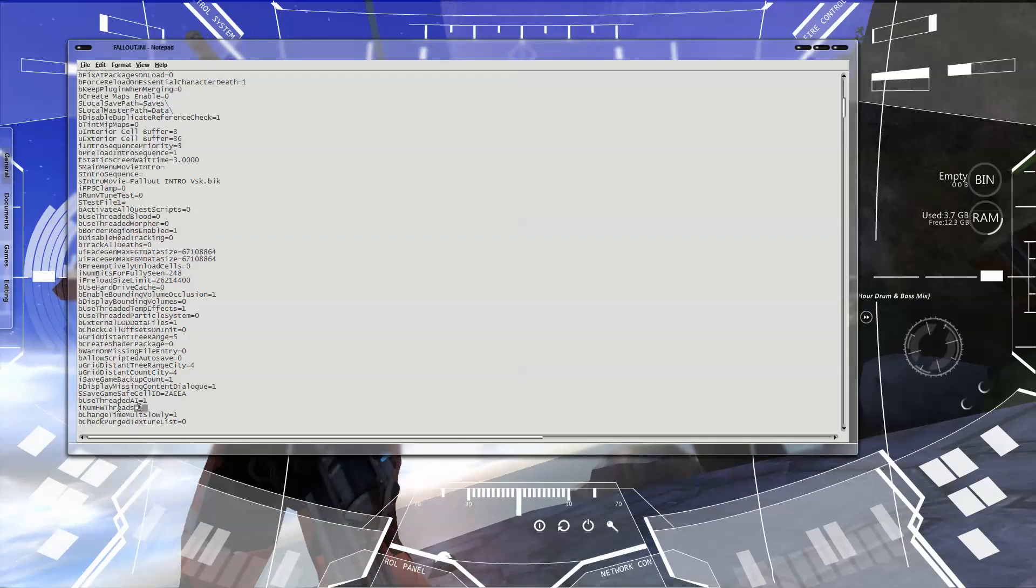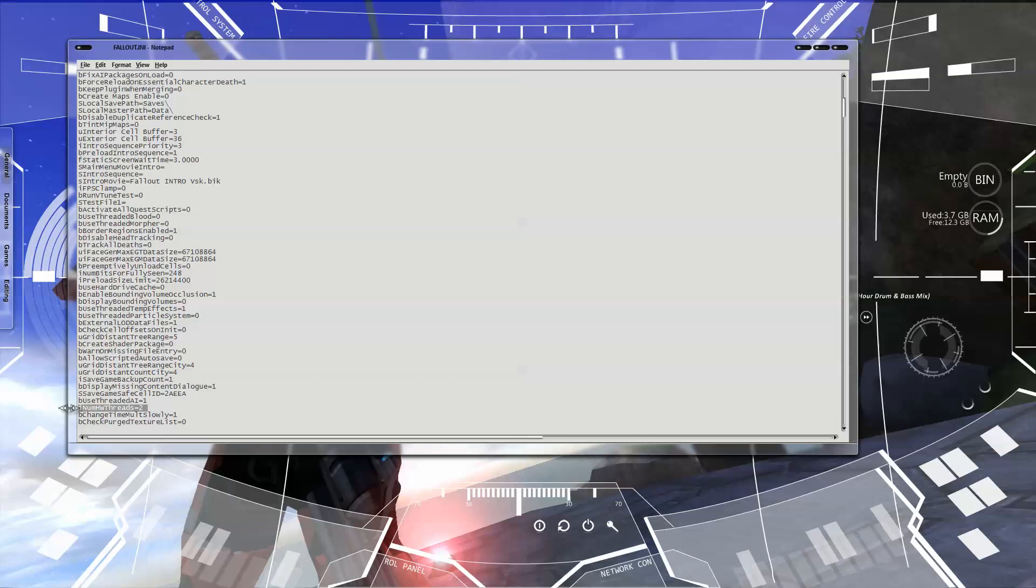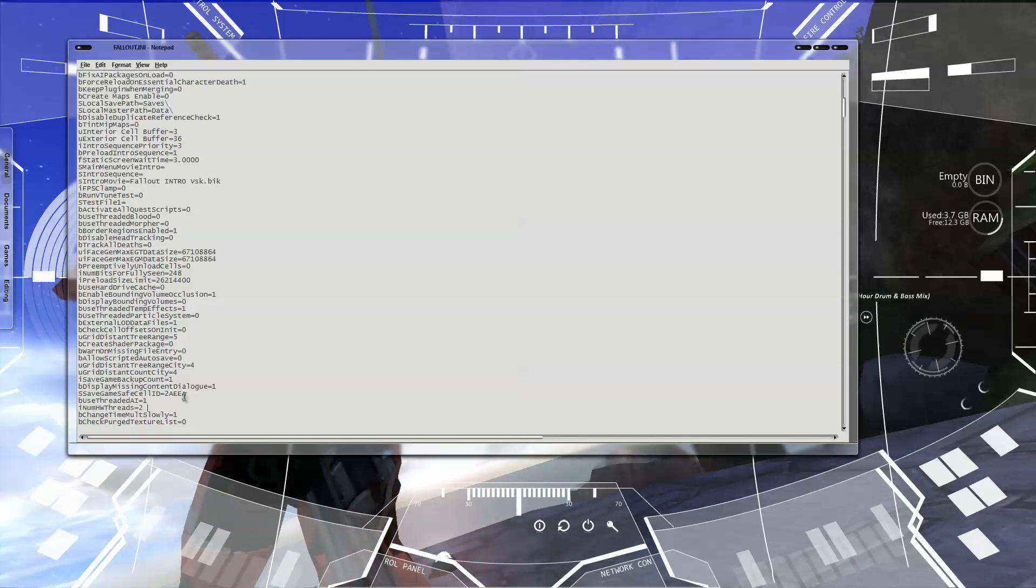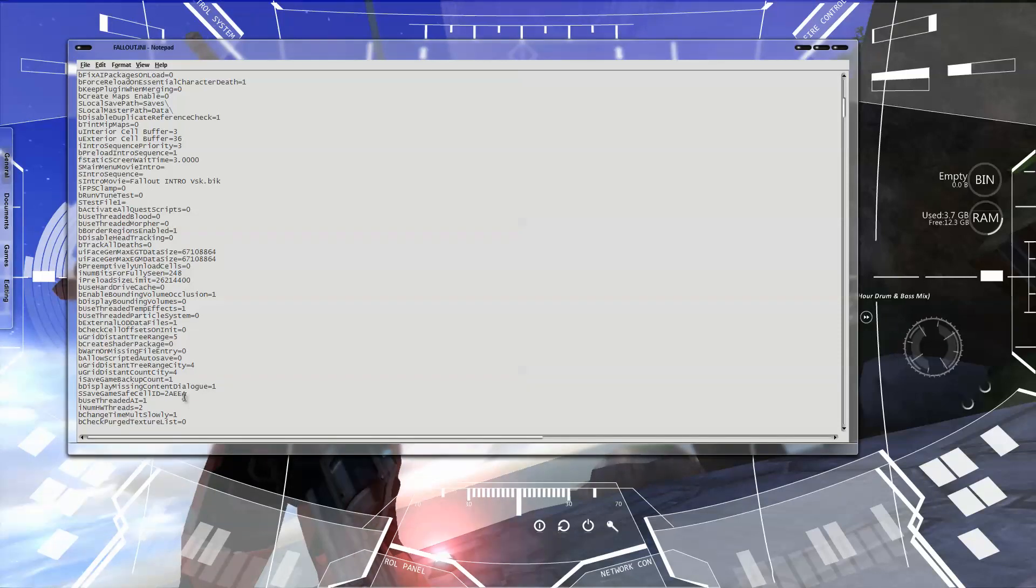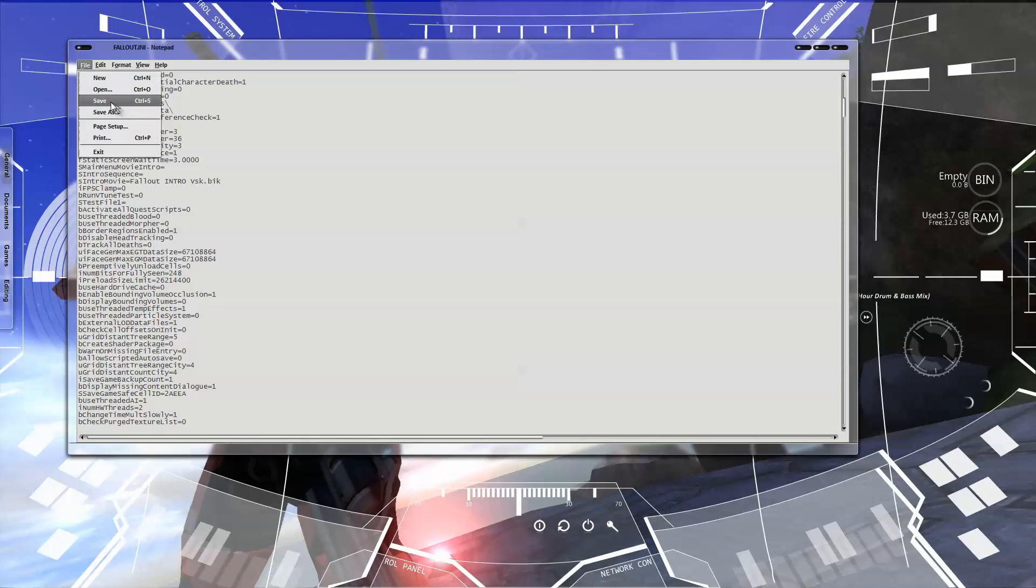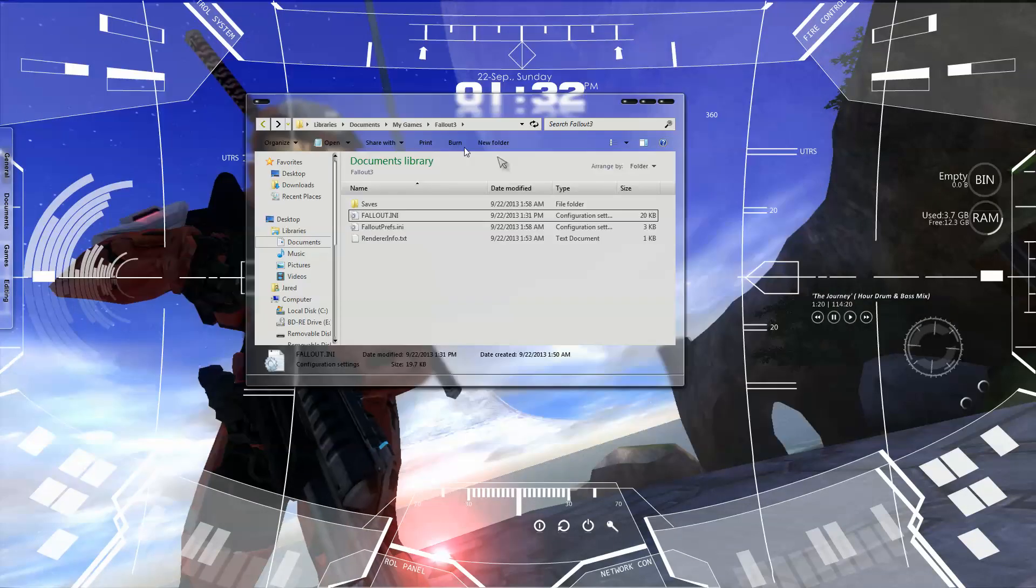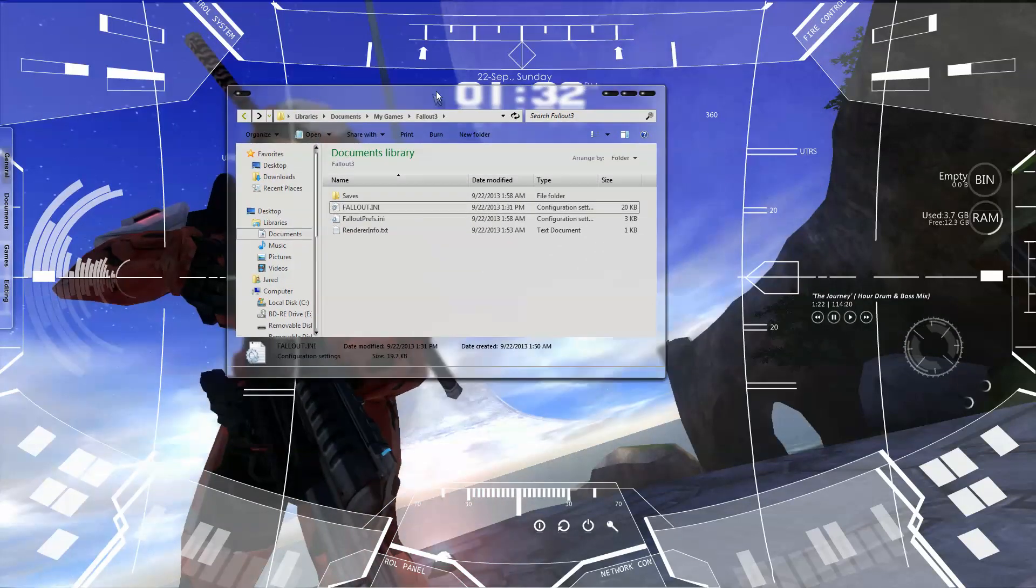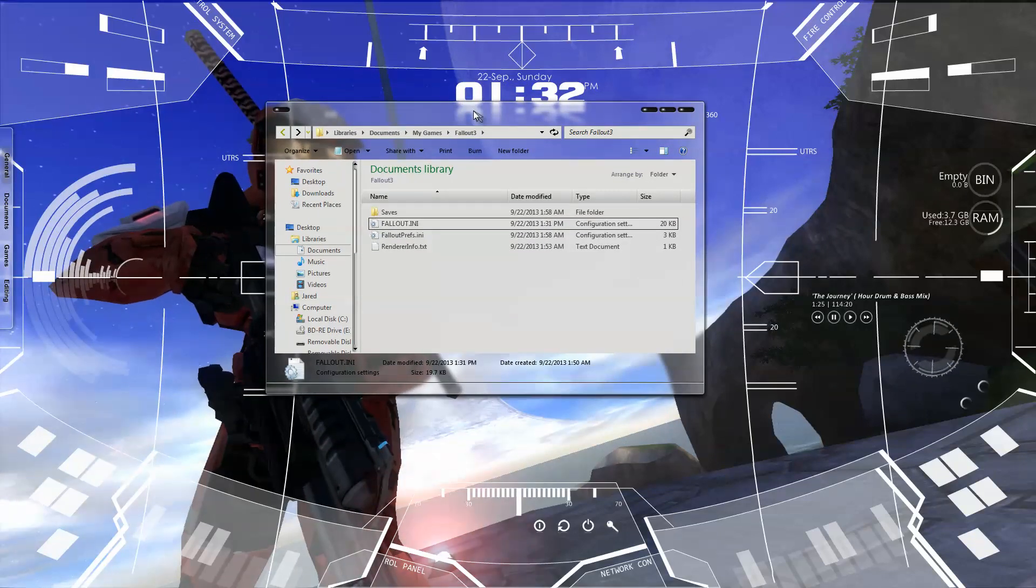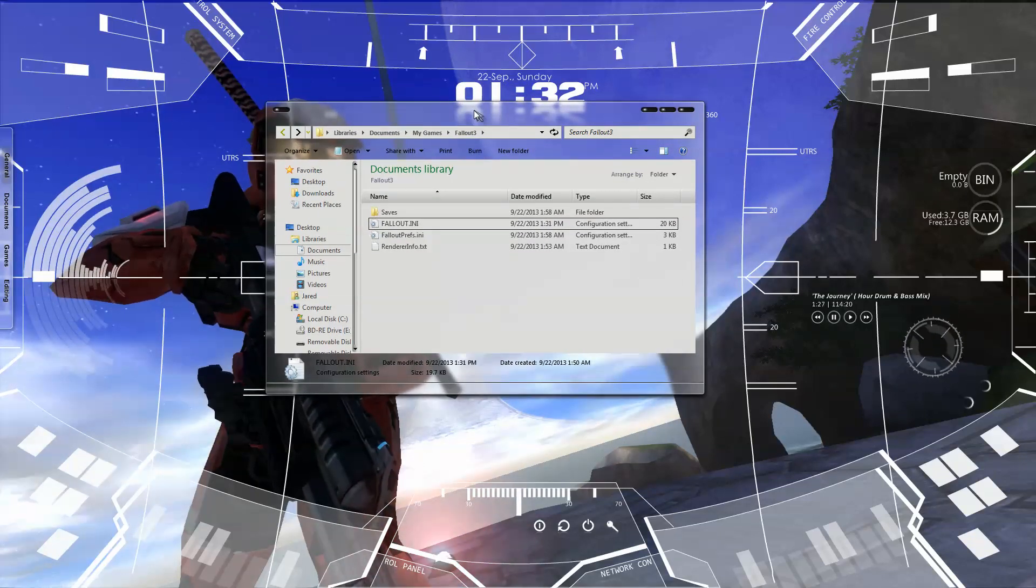And then this, it's not going to exist. So you're going to want to add the line. And to do that, just simply type it. You want to make sure that it's right under the bUseThreadedAI. It's iNumHWThreads. That is CPU threads, I'm assuming. I had no clue, but that's what I'm assuming. And that should possibly fix the startup problems and the random crashes in the game.